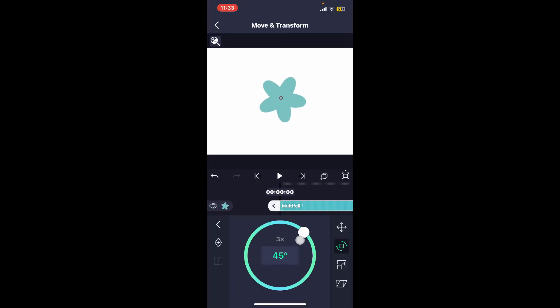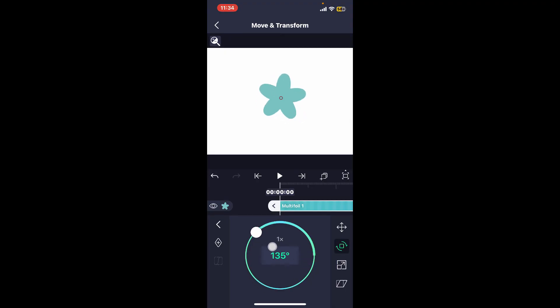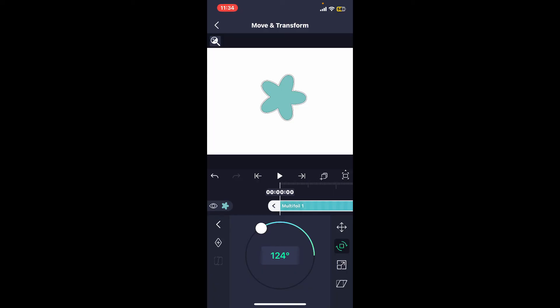As you can see, it is moving around the pivot point. And that is how you can easily change effects by moving the pivot points in Alight Motion.